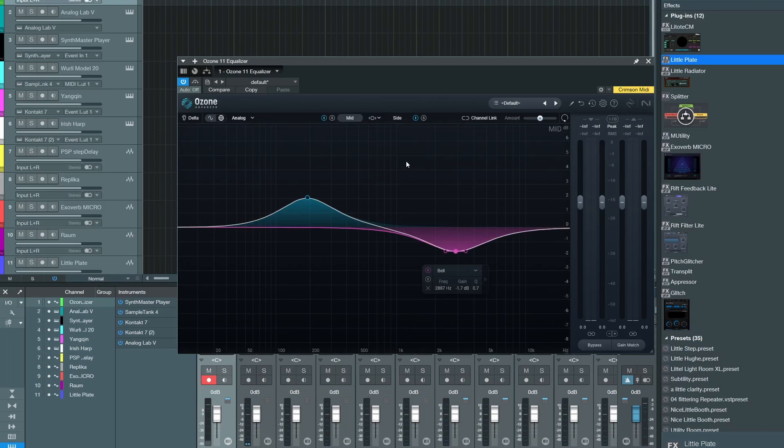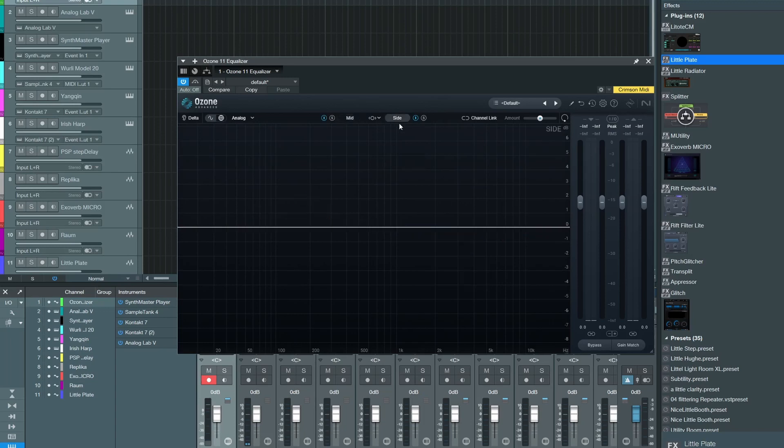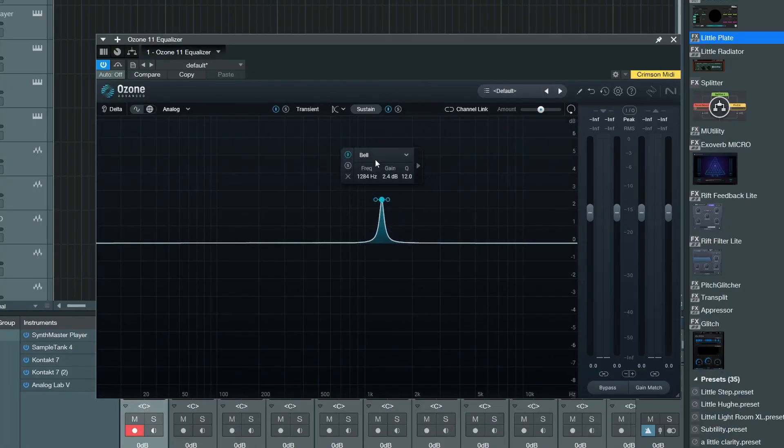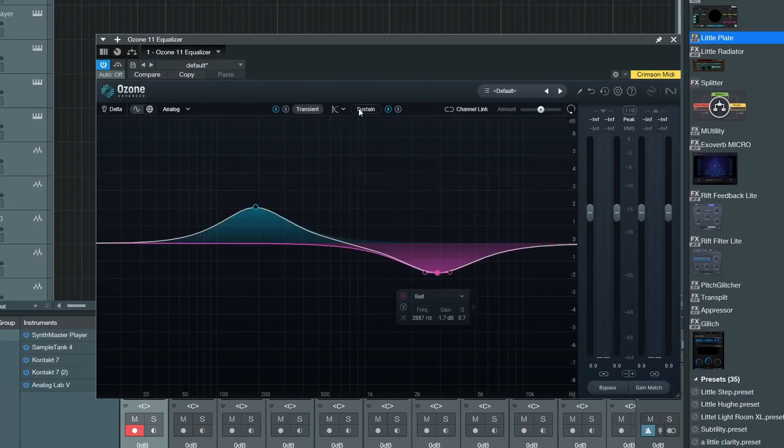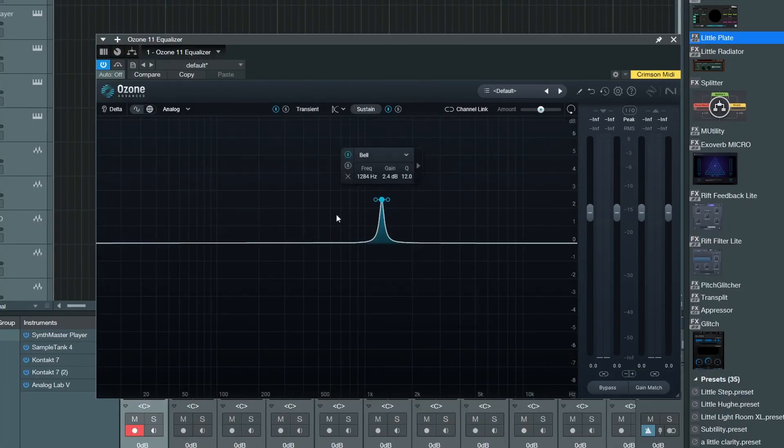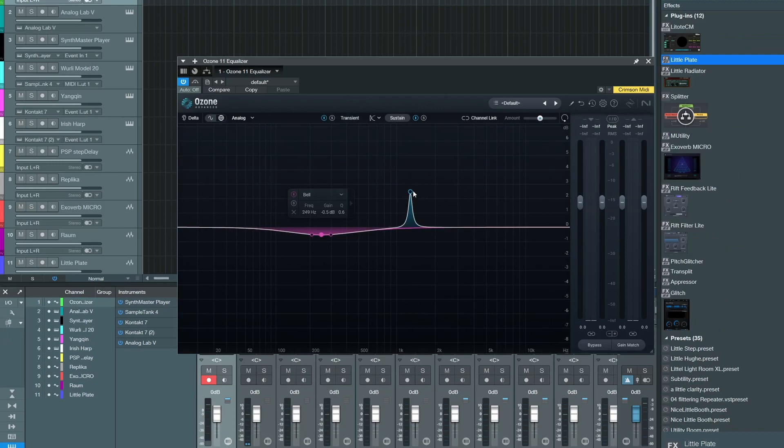So you can have different EQ curves on the mid and the side, or you can split by transient and sustain. So you can have different EQ curves on just a transient or different EQ curves on just a sustain. That's crazy for a free plugin.